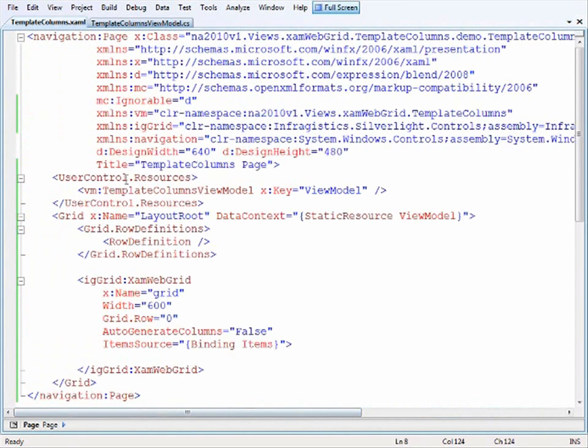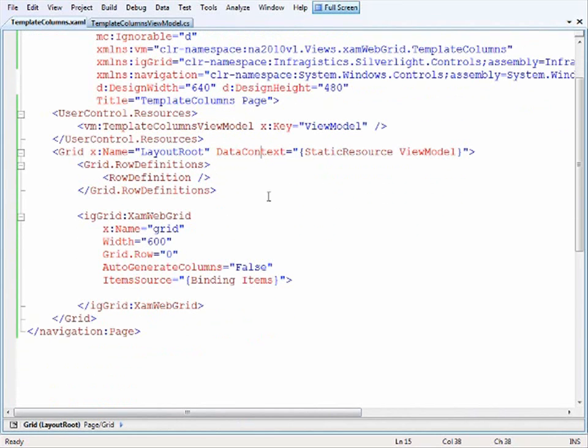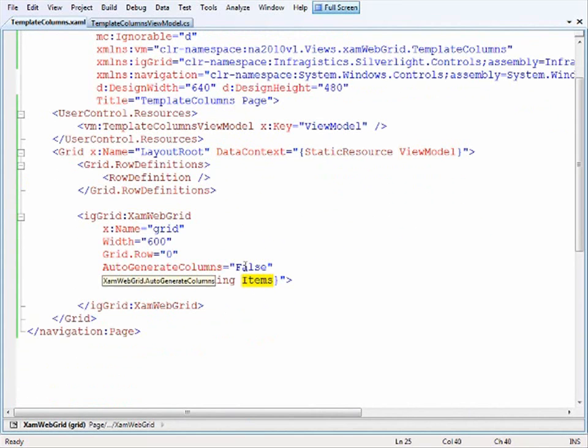Within the resources I create an instance of the view model and pass that to the layout grid, setting the data context equal to the view model. Then I define a row within the grid and add the XAM web grid with the item source binding to the items. Right now I haven't configured any columns.